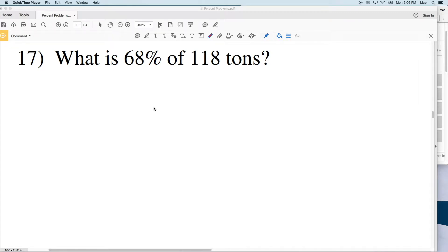In this video we're going to finish the percent problems worksheet on the CUDA software website — I'll leave a link in the description below so you can get to that. We started in the first two videos with using proportions, and then I showed you a simple formula based on those proportions to help make solving these percent problems a little bit quicker and easier. If you need a refresher, go ahead and watch the previous two videos.